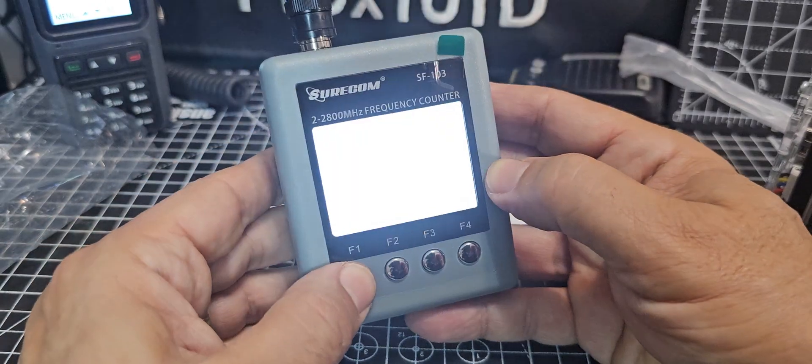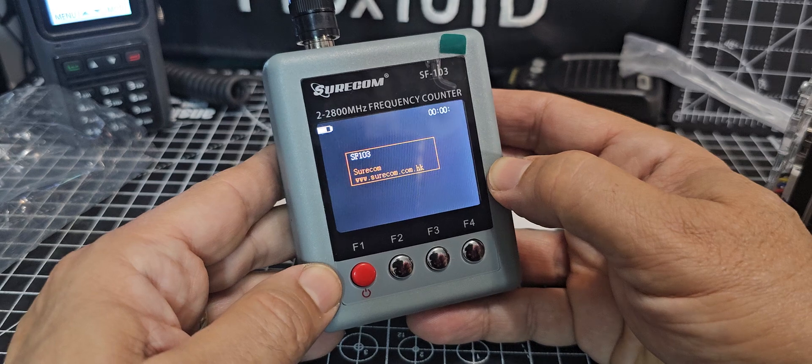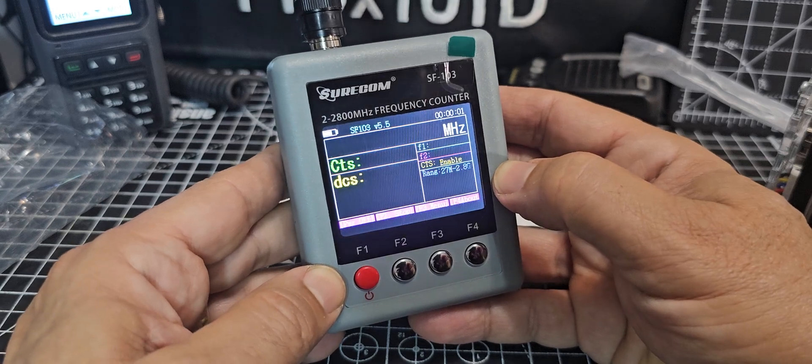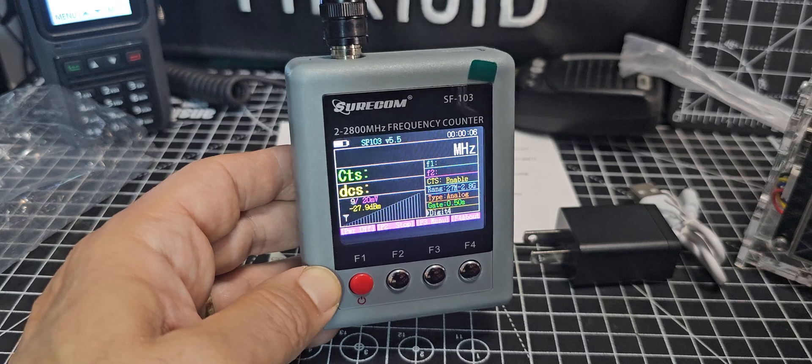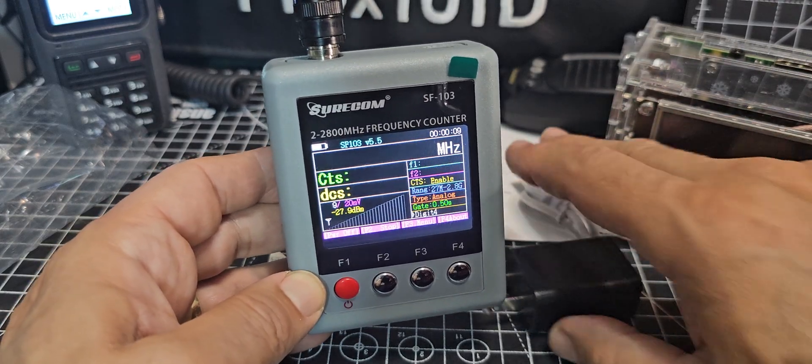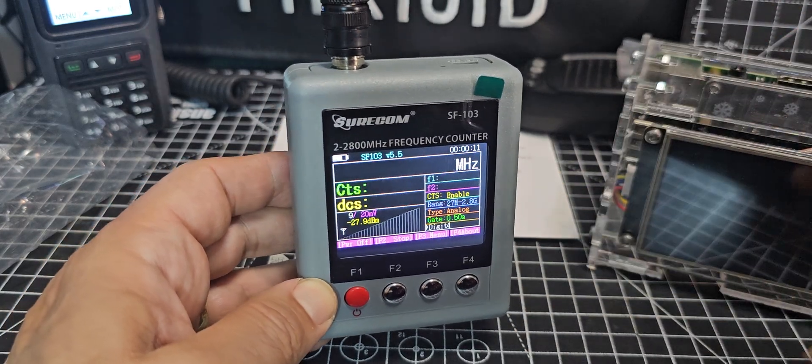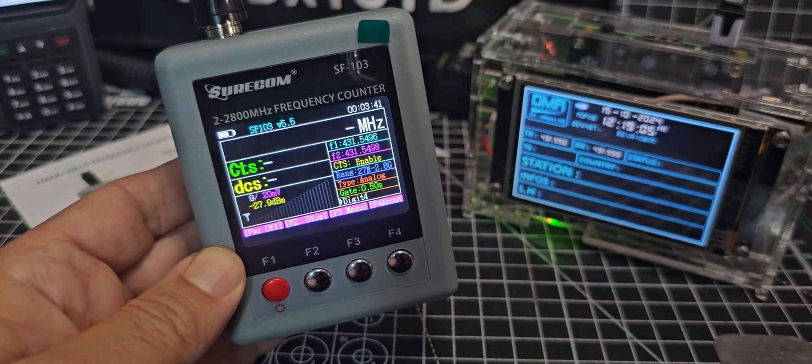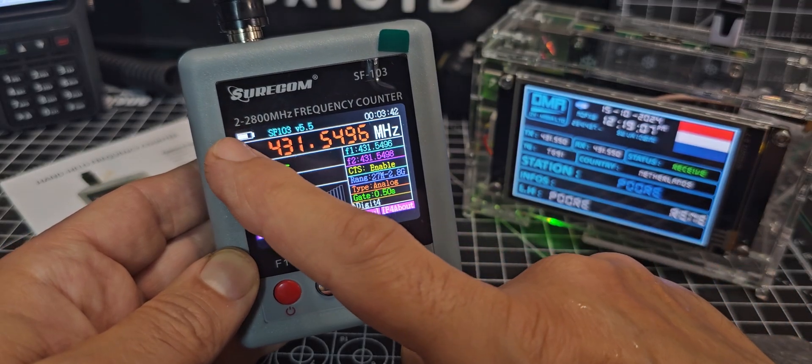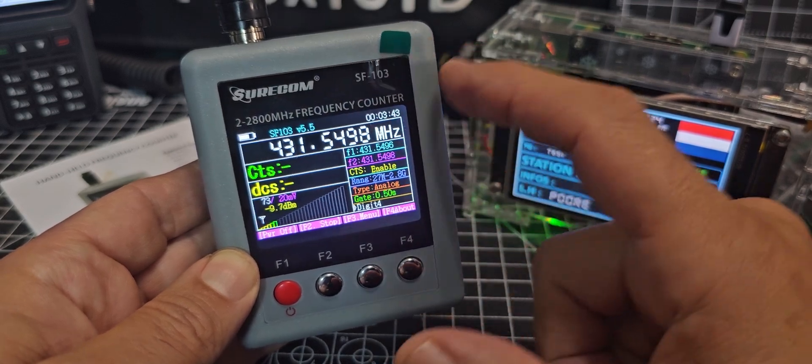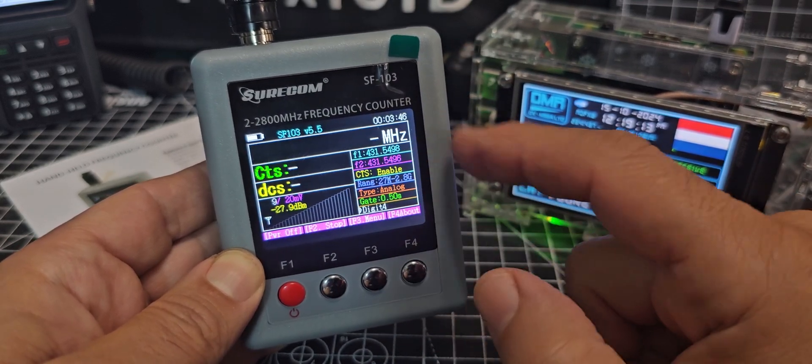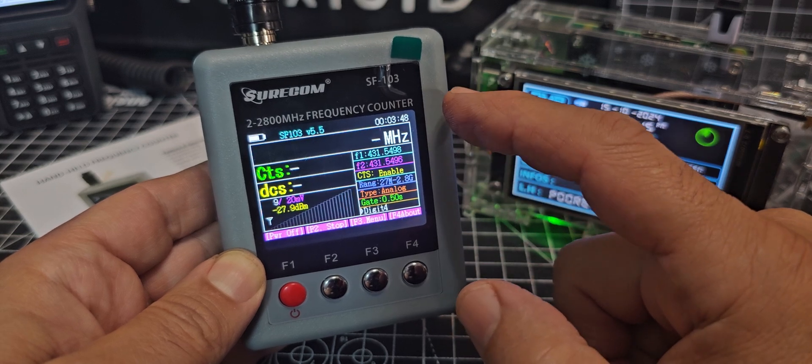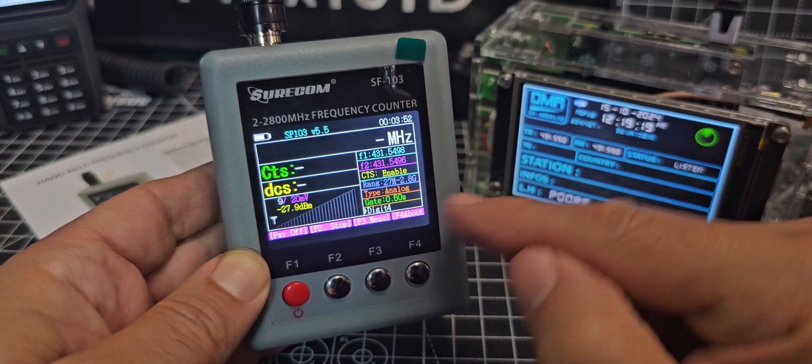Quality wise I don't think it would break if you dropped it but it's very light. Hold down the F1 first, and then it says powering, gives you the make model. I'm going to turn on my hotspot as well that I've got in the background, a digital hotspot DMR made by DVMega.